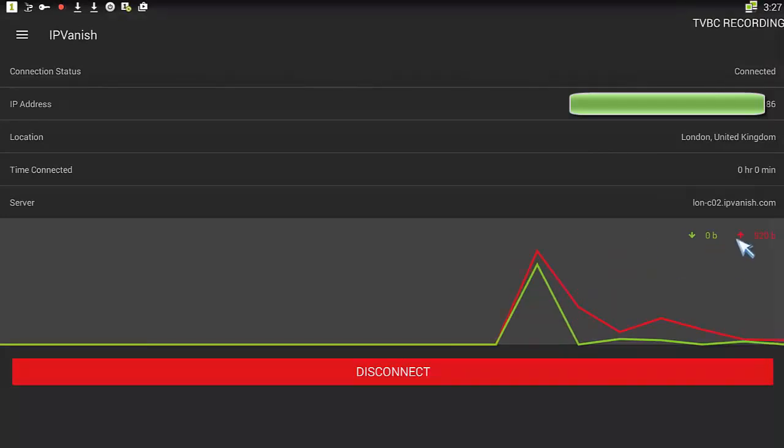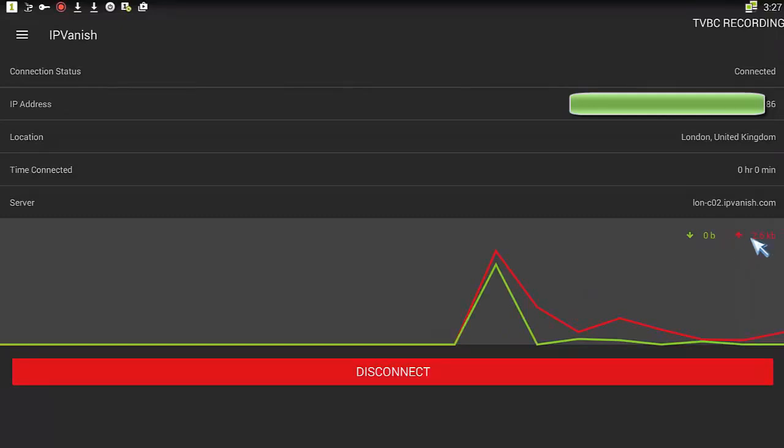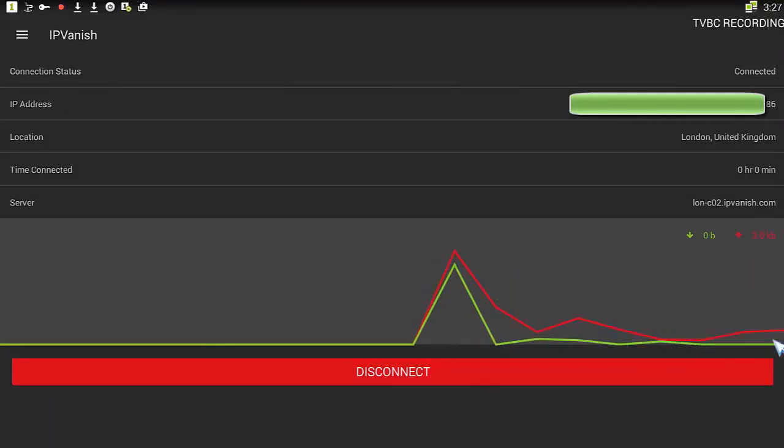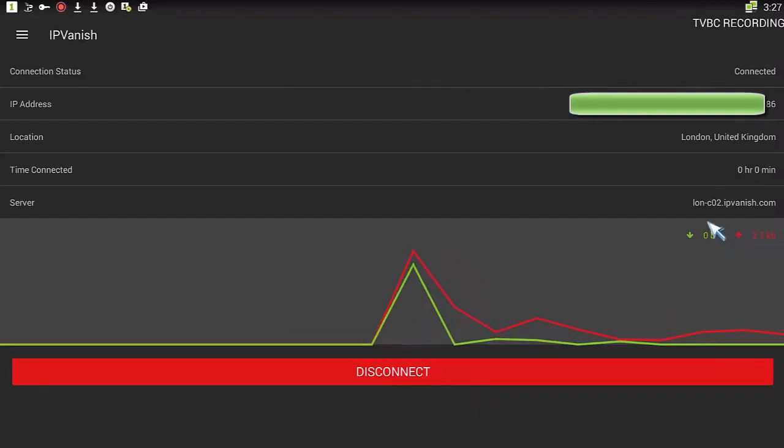This layer is telling you how much bandwidth you're using up and down. Obviously, that's the connection there. It's just gone through. We have very little activity on the box at the moment because, obviously, it's not doing anything.